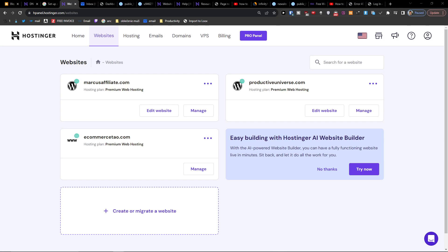Hey there guys, my name is Marcus, and in this video I'm going to show you how you can easily backup your site in Hostinger. It's nothing difficult and it's pretty easy. So what you want to do...